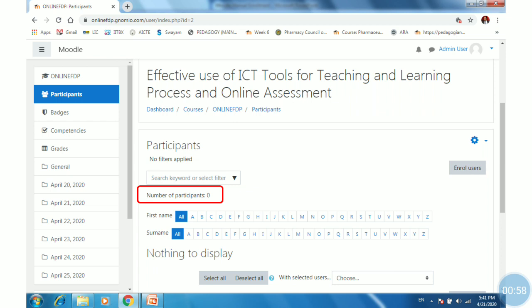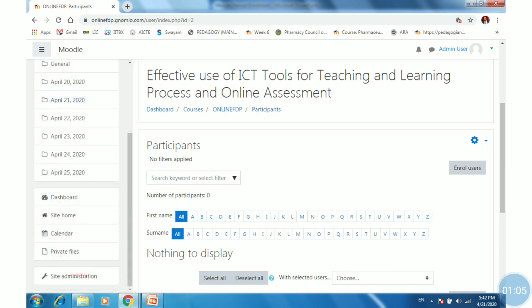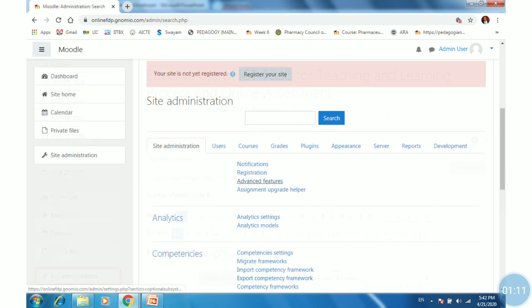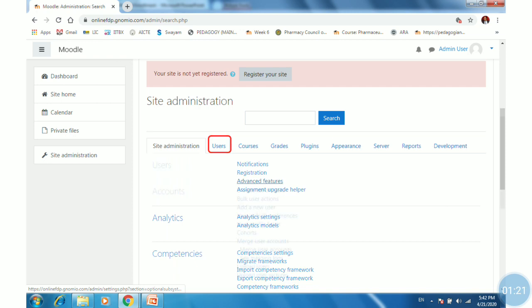Scroll down the navigation drawer to find the site administration tab. Click on that to enter site administration. Inside administration, many options are available, out of which select Users.